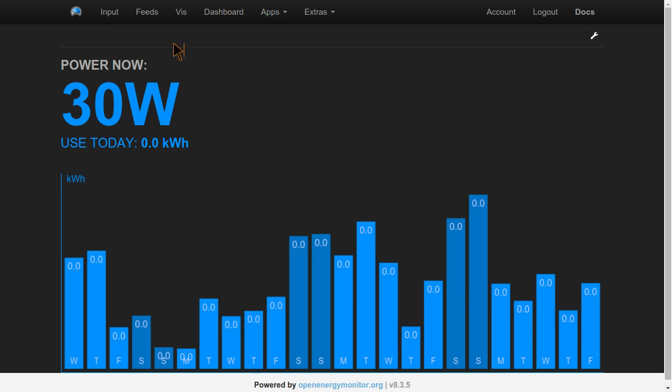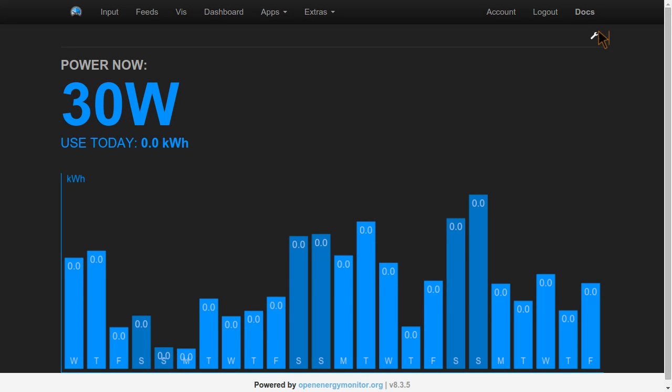And this dashboard looks great on a mobile device or tablet. I've got a slight error on my feeds here which is causing the use today to show zero, but that's just my account here. I've got some old data I need to clear out.